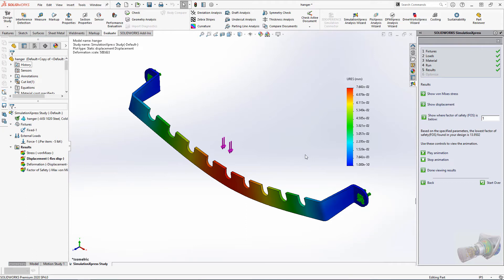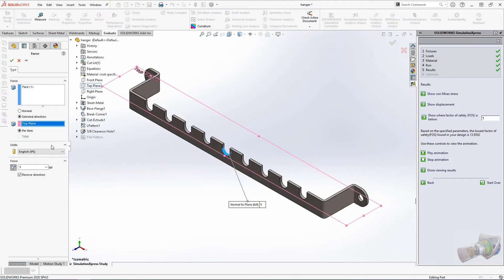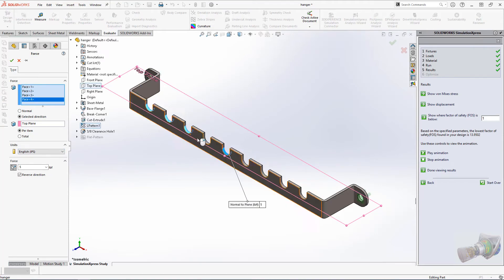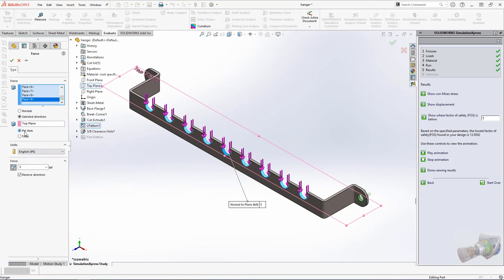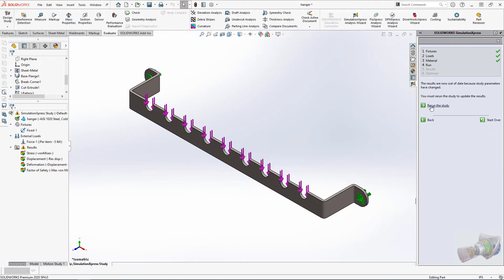I'm going to right-click the external load we created to edit it and apply that same five-pound load to each face where the chain would rest. Click the green checkbox, which will bring up a prompt to rerun the study.